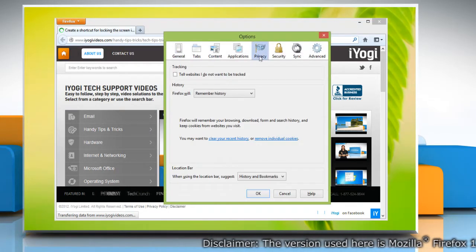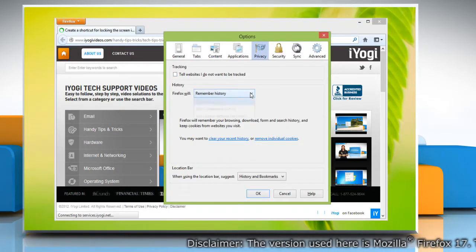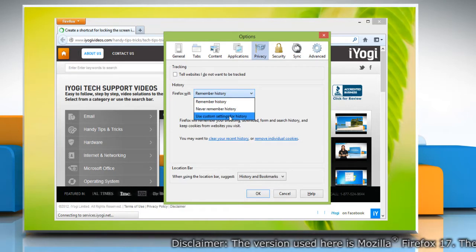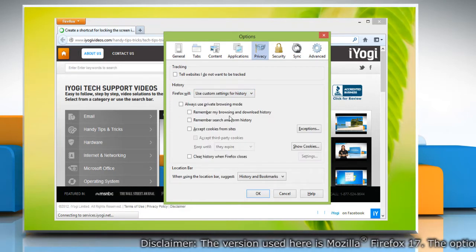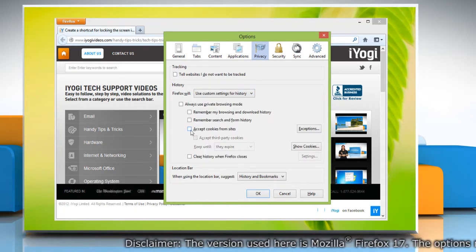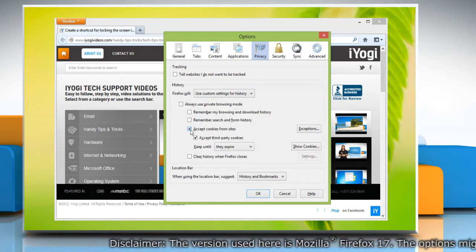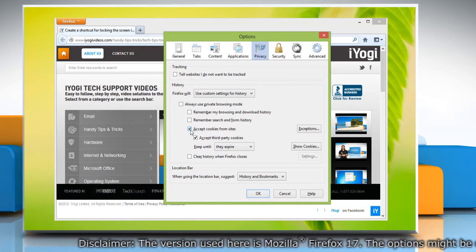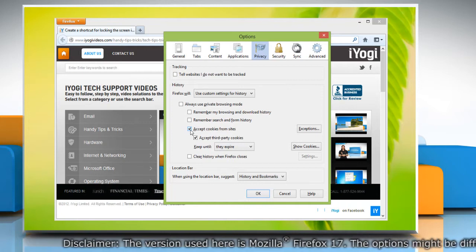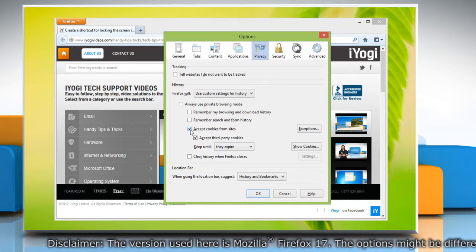Select the Privacy panel. Set Firefox will to use custom settings for history. Check mark Accept cookies from sites to enable cookies and uncheck it to disable them.